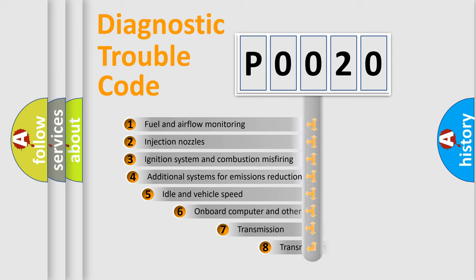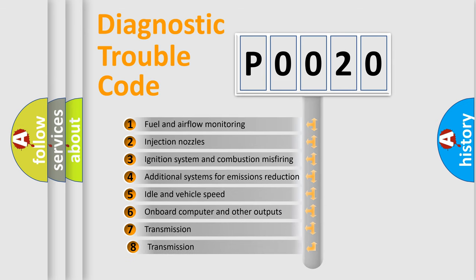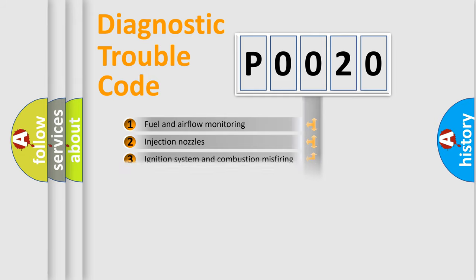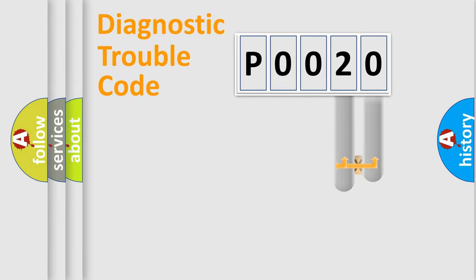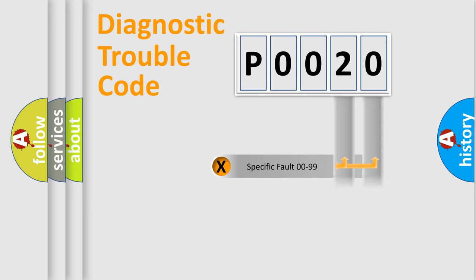The third character specifies a subset of errors. The distribution shown is valid only for the standardized DTC code. Only the last two characters define the specific fault of the group.